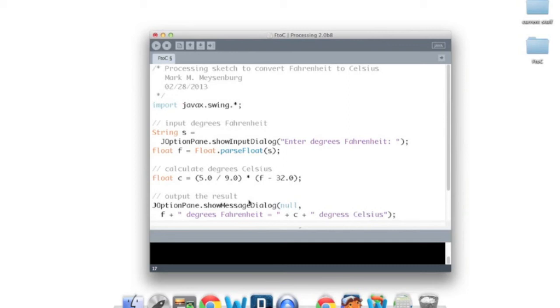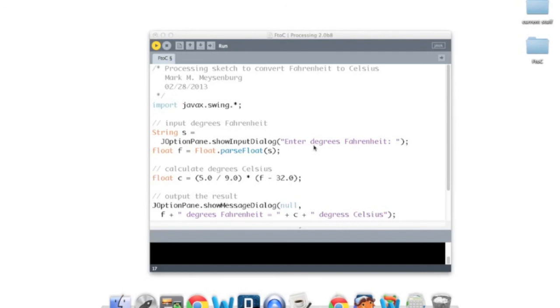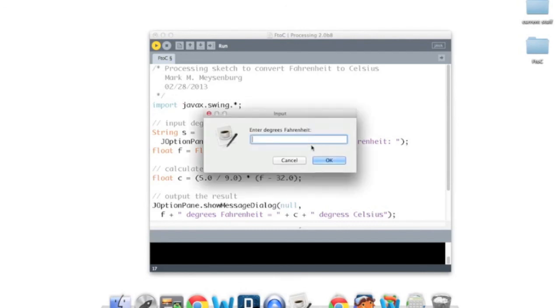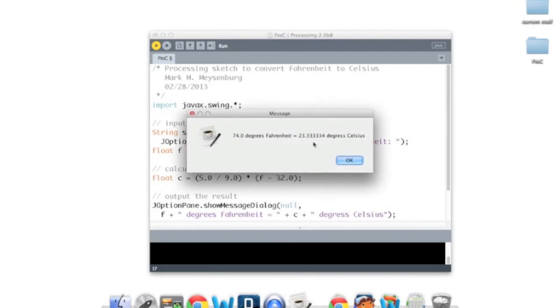Okay, now we should be able to run this and actually run it from beginning to end. So if we take in 74 degrees Fahrenheit, that is 23 and a third, roughly, degrees Celsius.